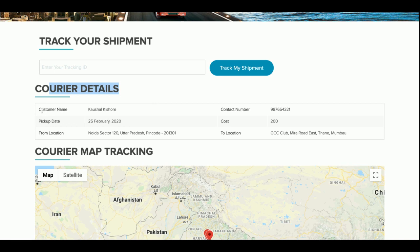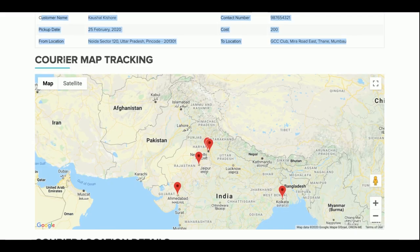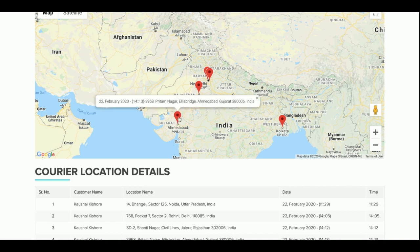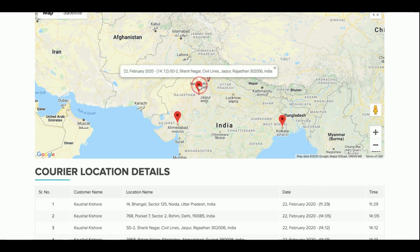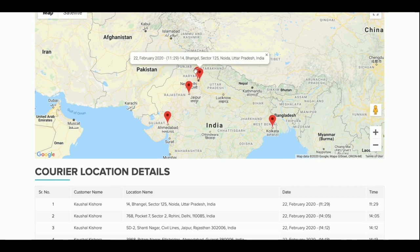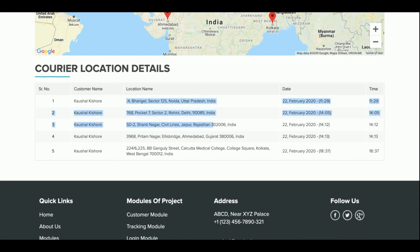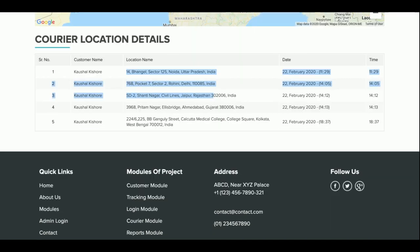You can see the courier details and customer details, along with a courier map tracking view. You can see the places where the courier has been moving. Clicking on a place shows the date and location. The list is sorted by serial number — the courier starts from place one and goes up to serial number five. These locations come from the integrated devices, whether mobile, Arduino, NodeMCU, or any GPS device.